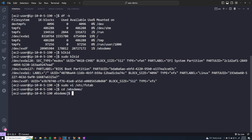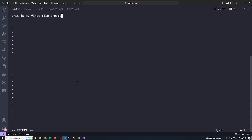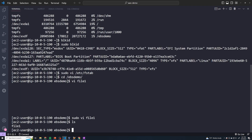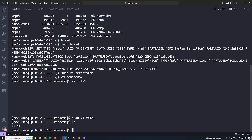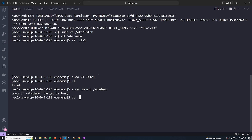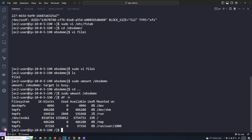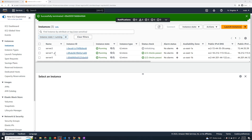I'm going to move into the directory where we mounted our file system and create a couple of files. I'll create file one with the content 'this is my first file created on my EBS volume.' Now we've got that file. What I want to do is detach this EBS volume from this EC2 instance and move it over to another EC2 instance. First we have to unmount the file system: sudo umount /EBS_demo. Let me exit out of that directory and run this. That should unmount our file system — we can verify with df -k and we no longer see the EBS demo directory. Back in our AWS console, we're going to detach the EBS volume from server one and move it to server two, which are both in US East 1A.